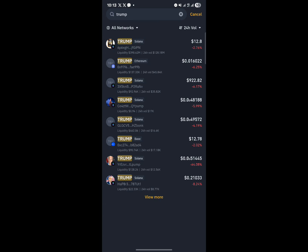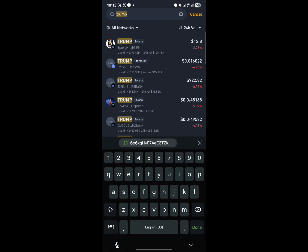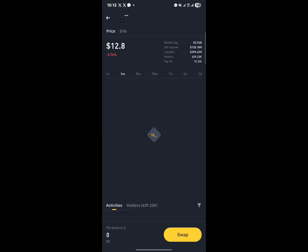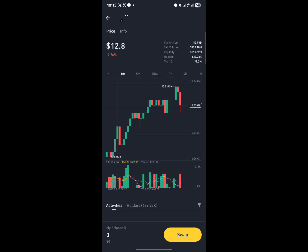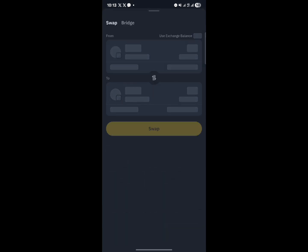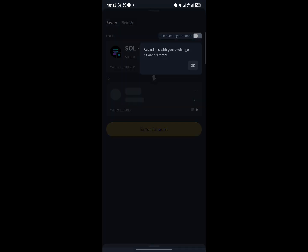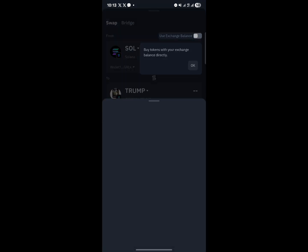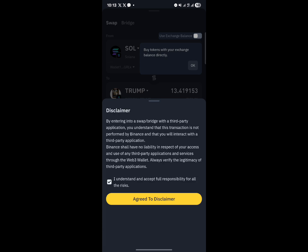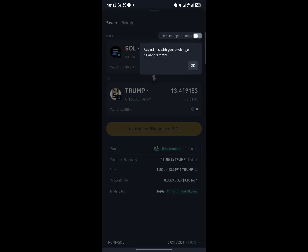Paste the contract address you just copied into the Binance search bar. Click on the TRUMP coin, and where it says Swap, click on Swap to buy this token. You'll be taken to the Swap menu where you can swap your Solana tokens.